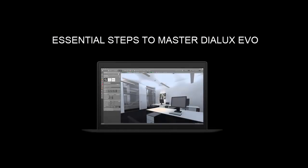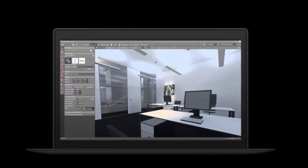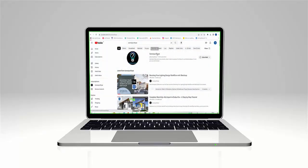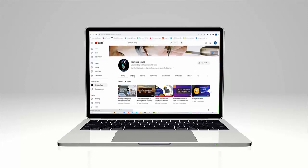Good evening guys, this is Maya. Welcome back to my YouTube channel. Today in this video I will guide you through the essential steps to master DIALux Evo. Whether you are a beginner or seeking to enhance your skills, this tutorial is going to prove helpful to you all.